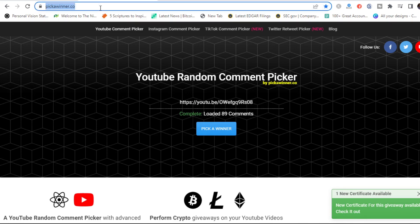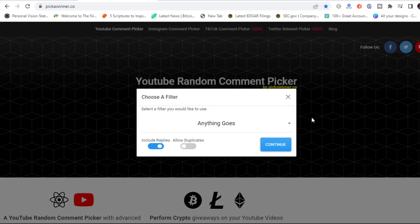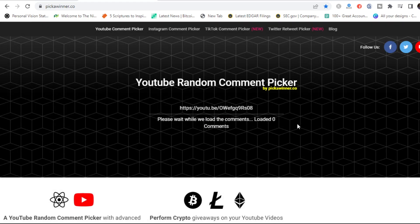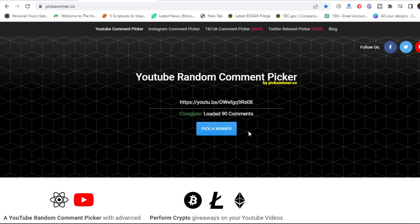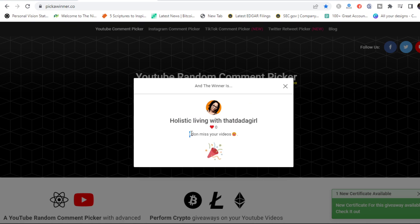Now let's pick the second winner. What I do is refresh this particular page so it starts all over again from scratch, paste the link again, and do the same process. This giveaway is going to continue till next month January, so whether you win or not today, just keep at it — gain the value and enjoy the money. Our second winner is Holistic Living with Dada Girl. Hey, look at her comment: 'I don't miss your video.' Congratulations — two of you have won 10,000 Naira on the Nick Finance channel.